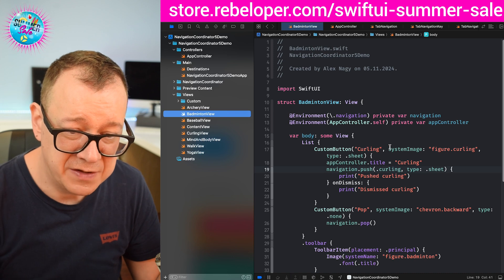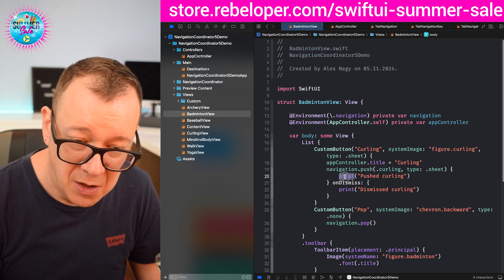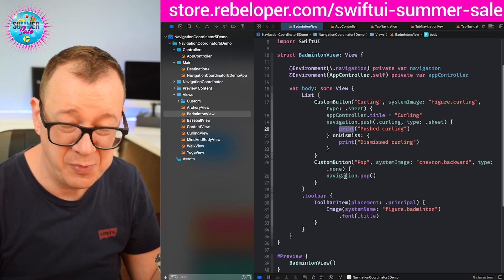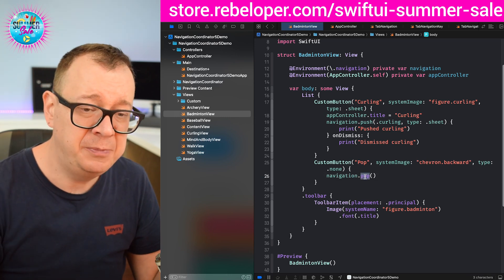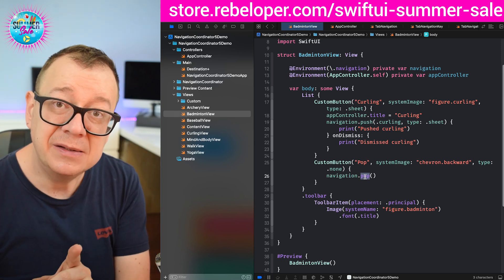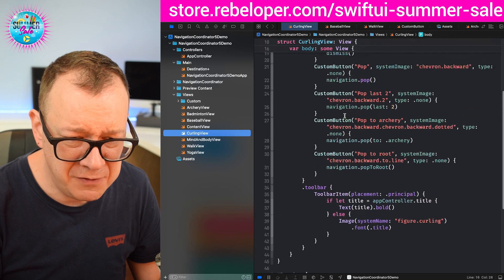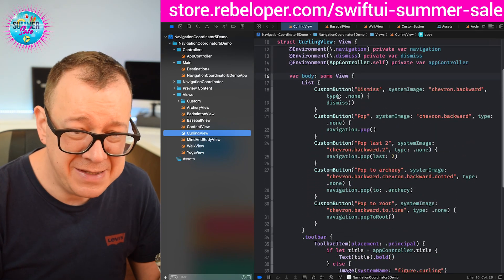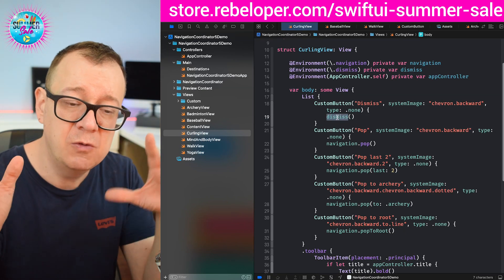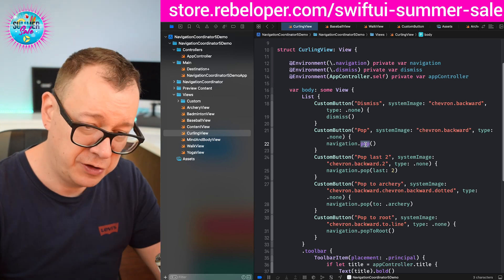You can see push curling of type sheet with on complete and on dismiss. We can also pop, and this is really powerful. Pop is just the equivalent of dismiss. The dismiss environment is already available in SwiftUI — you call dismiss and the last presented view is dismissed. The same goes for pop; it just goes through the navigation coordinator. You may also pop the last two, and it's flexible — if only one view is presented and you say pop last two, only one will be popped.